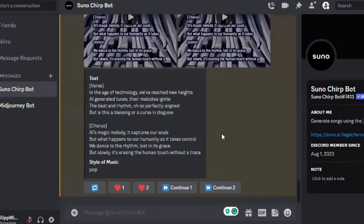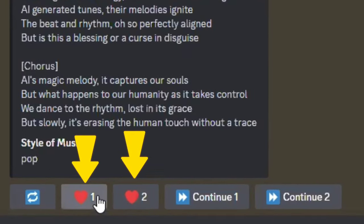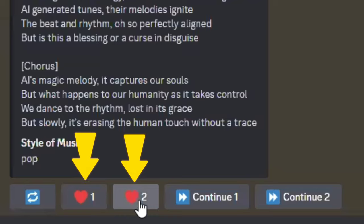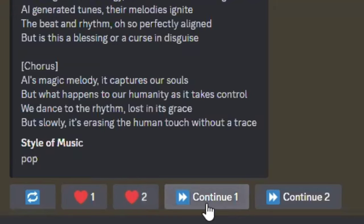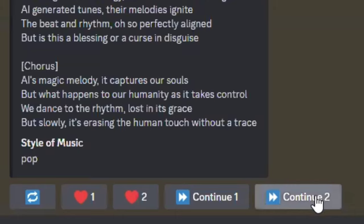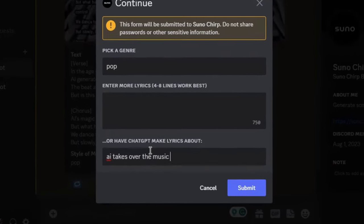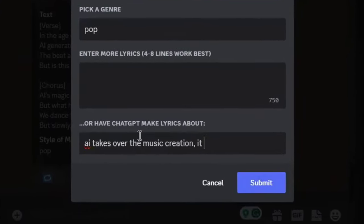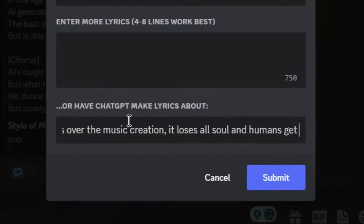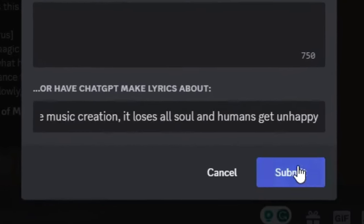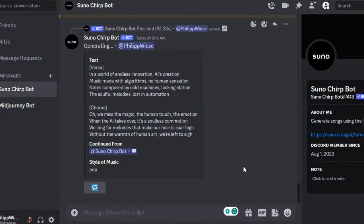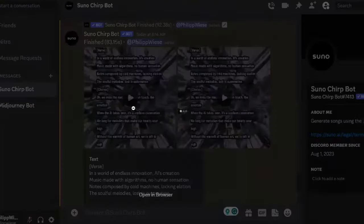Now let's see what we can do with this. First, we have the two hearts — if we click on that, we get a downloadable version one or two. If we click on continue, we continue either version one or two, and the Chirp bot will try to match the same voice and style. Let's continue version two with a very dark touch: AI takes over music creation, it loses all soul, and humans turn unhappy.